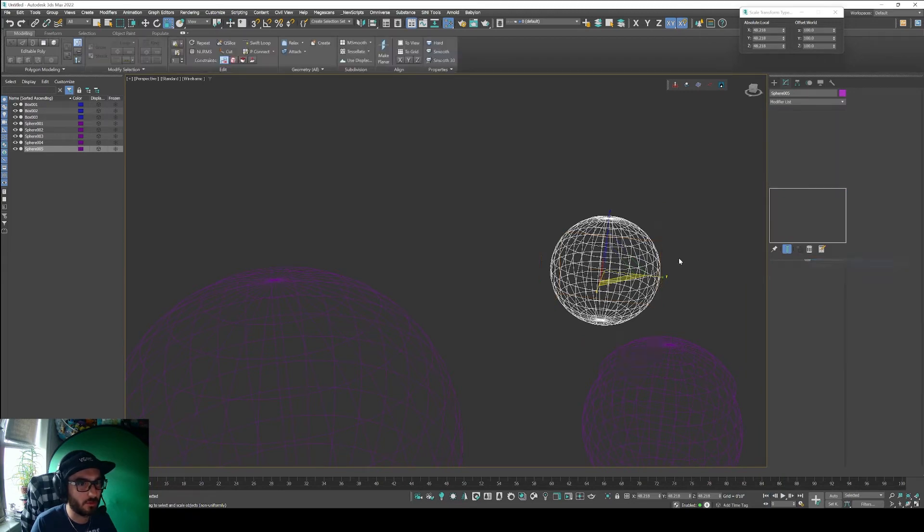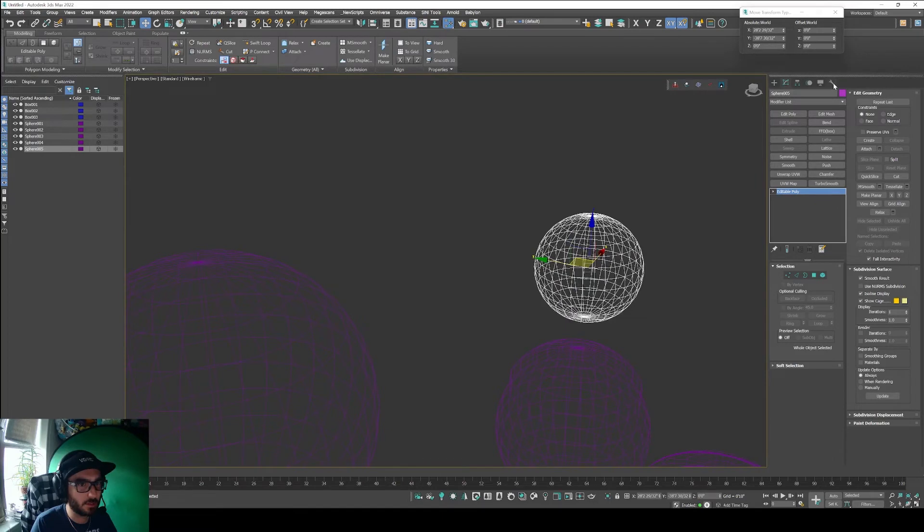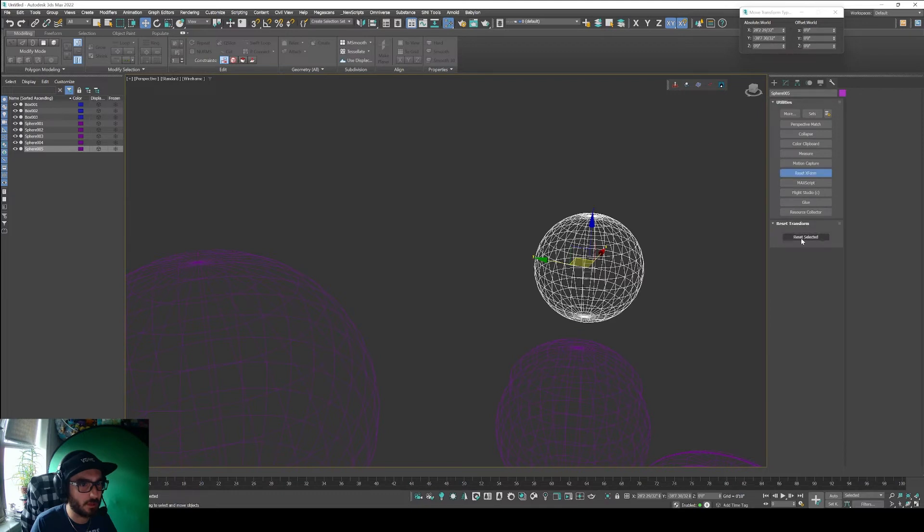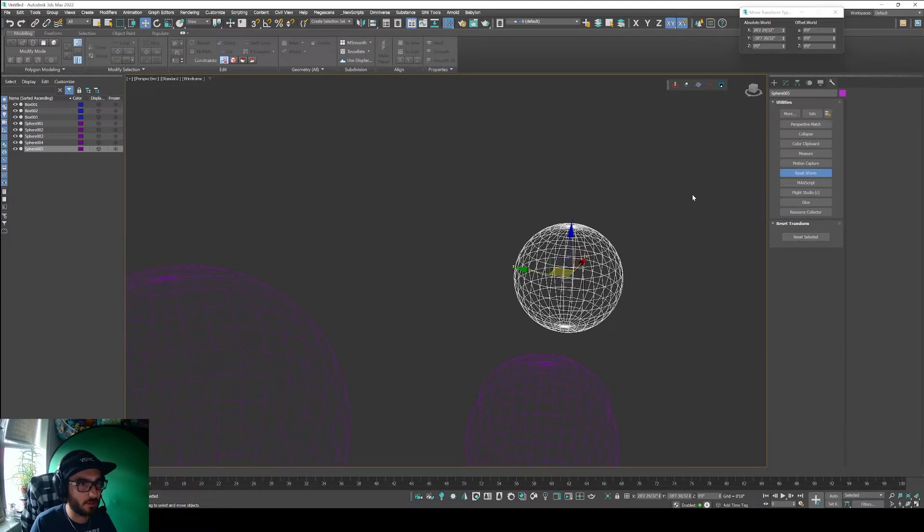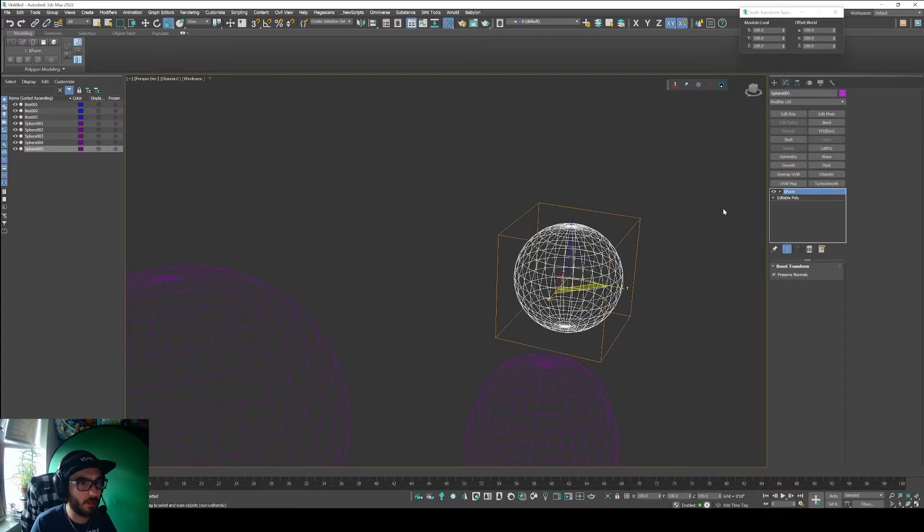We can see that here even though we added that xform modifier, so that isn't going to work for us. The one way that I've found is basically going over here to our utilities and clicking on the reset xforms.